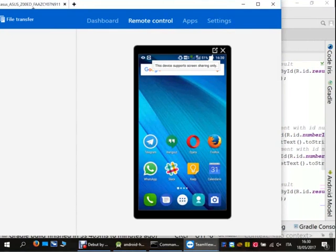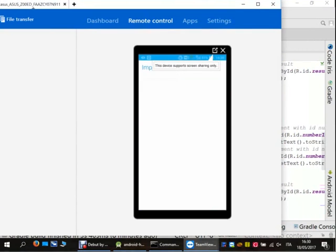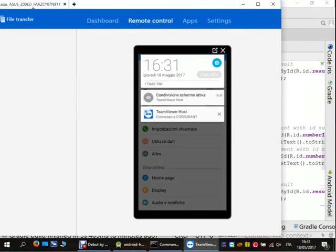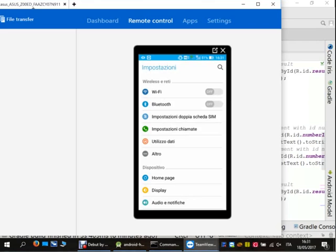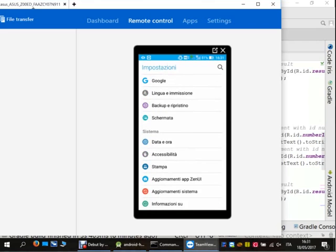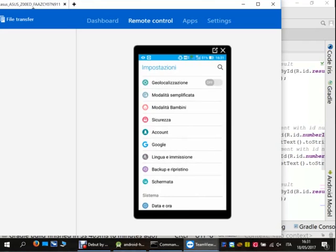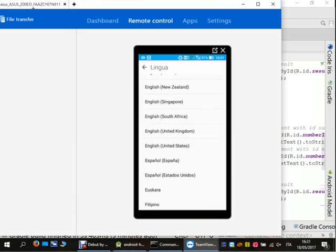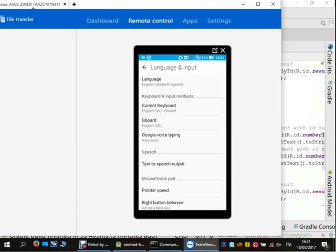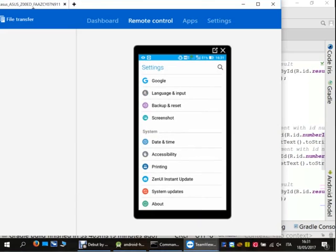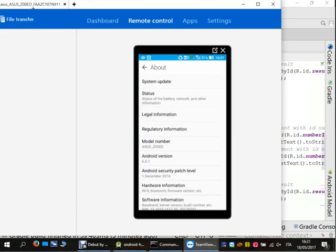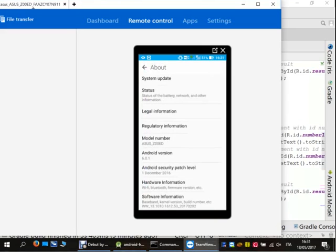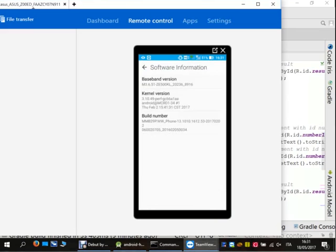As you can see, this is my smartphone. If you go into Settings at the end of the menu you find 'About', which shows information about the Android system. Then if you go into 'Software Information' you will find more information. If you click seven times on the build number — one, two, three, four, five, six, seven — you become a developer.